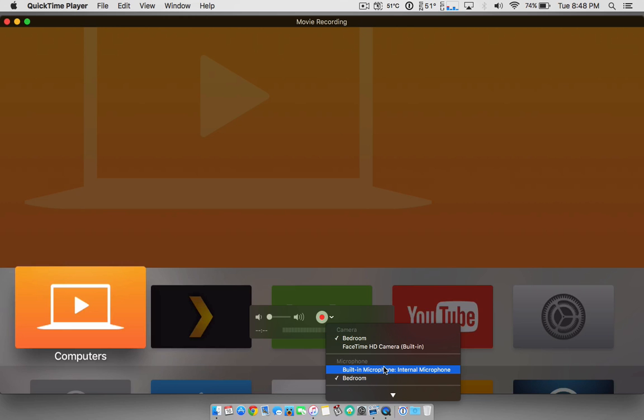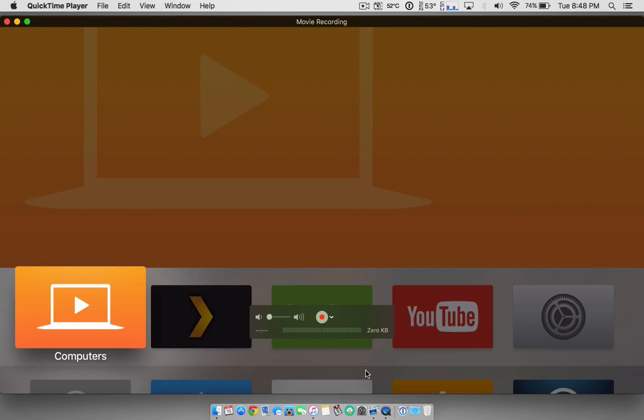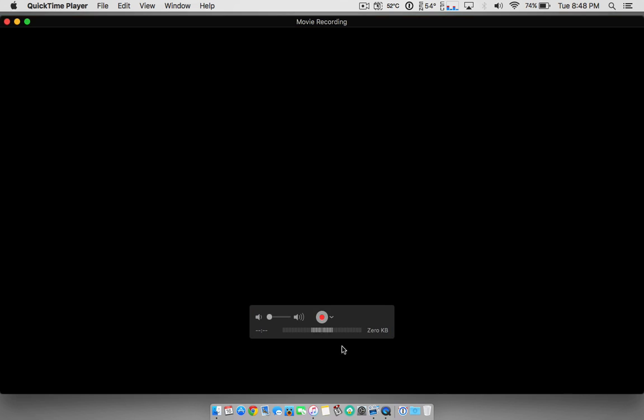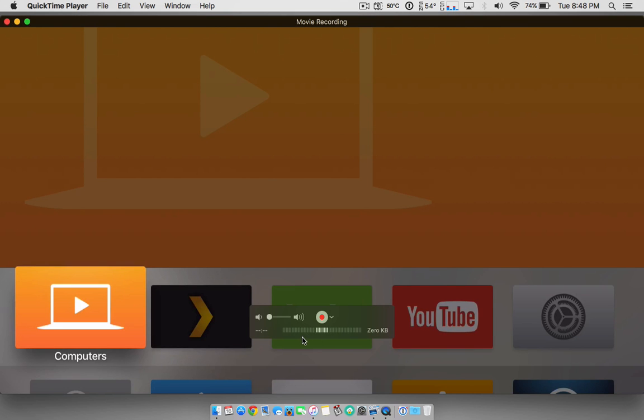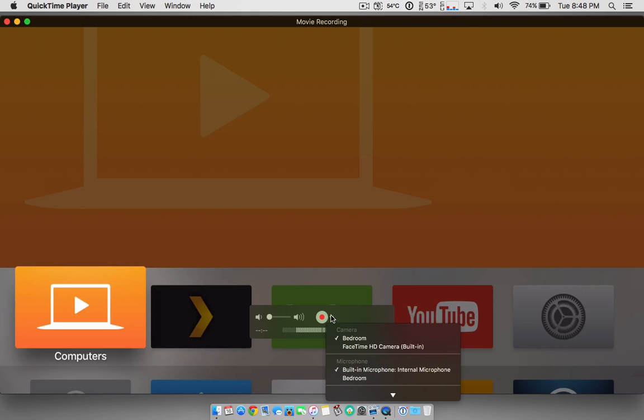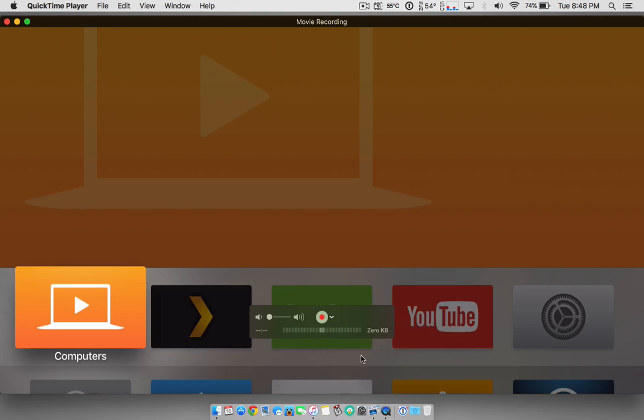And then you can choose if you want it to record from the TV itself, like the Apple TV, or if you want to record from the microphone. So you guys should see here, me talking, I'm working on the microphone here. But if I switch this to over here, there we go.